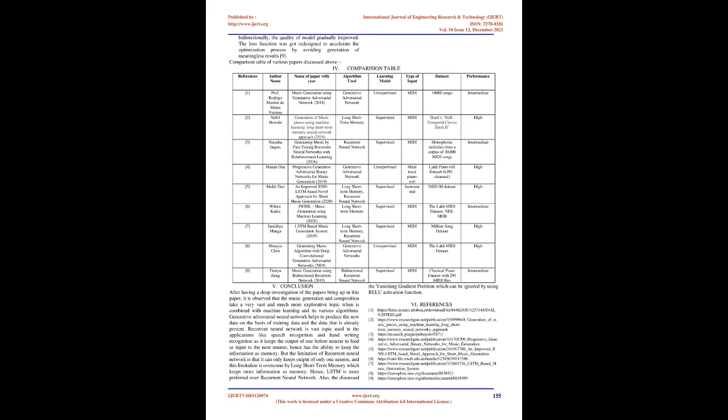They introduced bi-directional LSTM network with frame of producing symmetric music by learning the context data of notes from vertical and horizontal level. Bidirectionally, the quality of model gradually improved. The loss function was redesigned to accelerate the optimization process by avoiding generation of meaningless results.